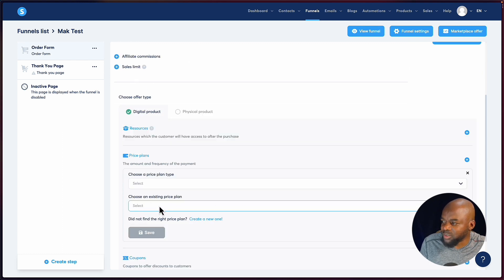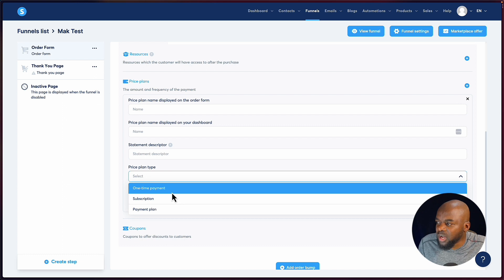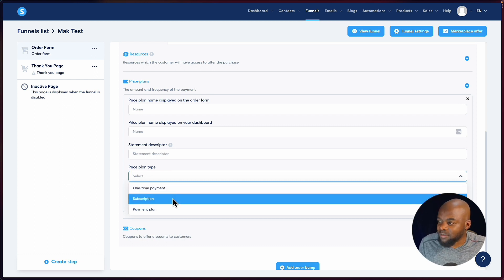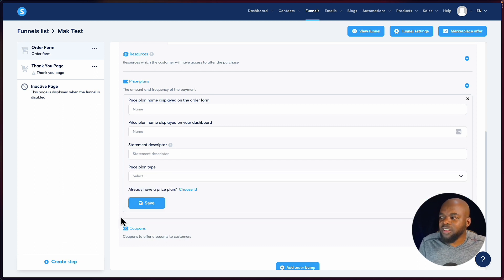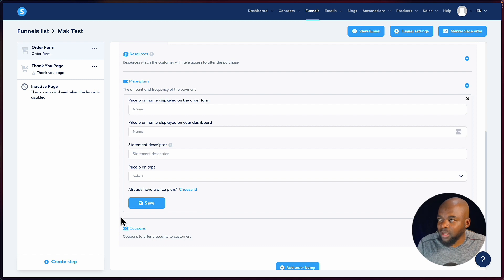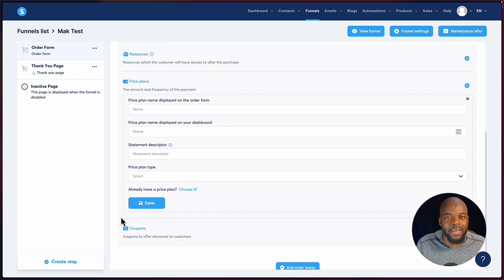If you want to choose an existing price plan you can select that, or click create new. On the pricing plan there are several options: one-time payments, subscriptions, and payment plans. This is something I struggled with on WordPress — with WooCommerce you'd have to pay extra to get subscriptions. But here we get everything all in one package, which I really like. In fact, my memberships are running on Systeme.io.